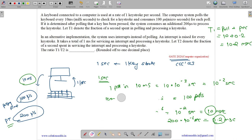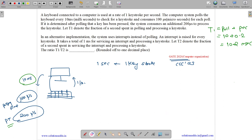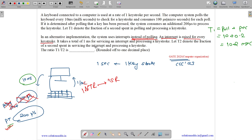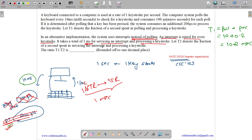Now considering the second scenario: in an alternative implementation, the system uses interrupts instead of polling. An interrupt is raised for every keystroke, so there is no polling overhead. For each interrupt, the interrupt service routine takes a total of one millisecond to service the interrupt and process the keystroke. So T2 equals one millisecond.